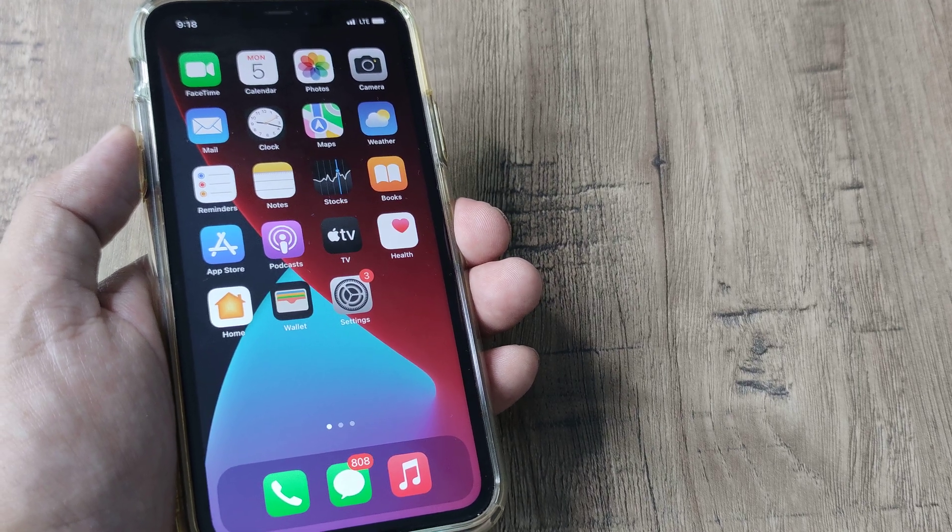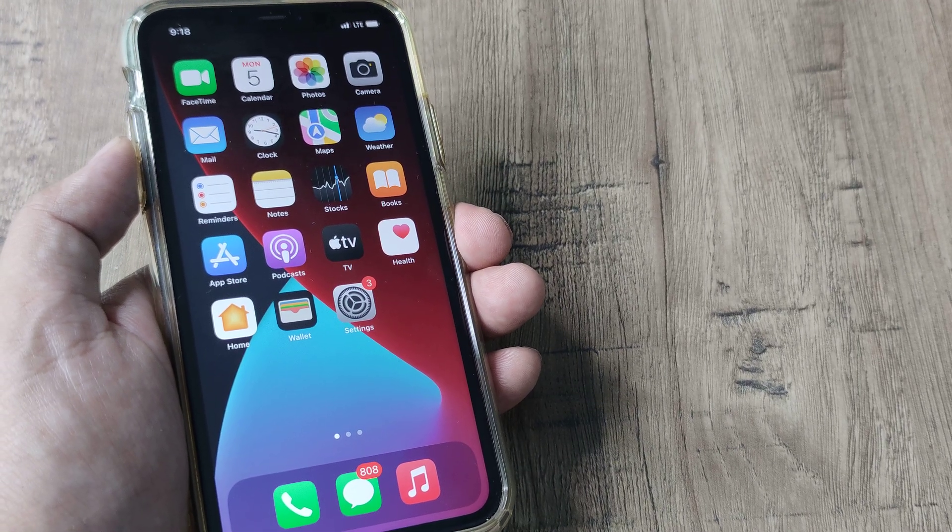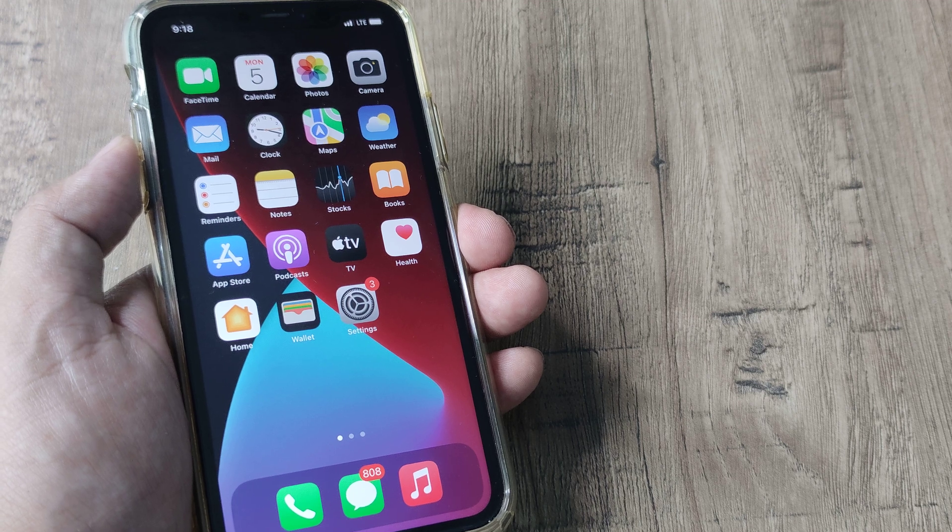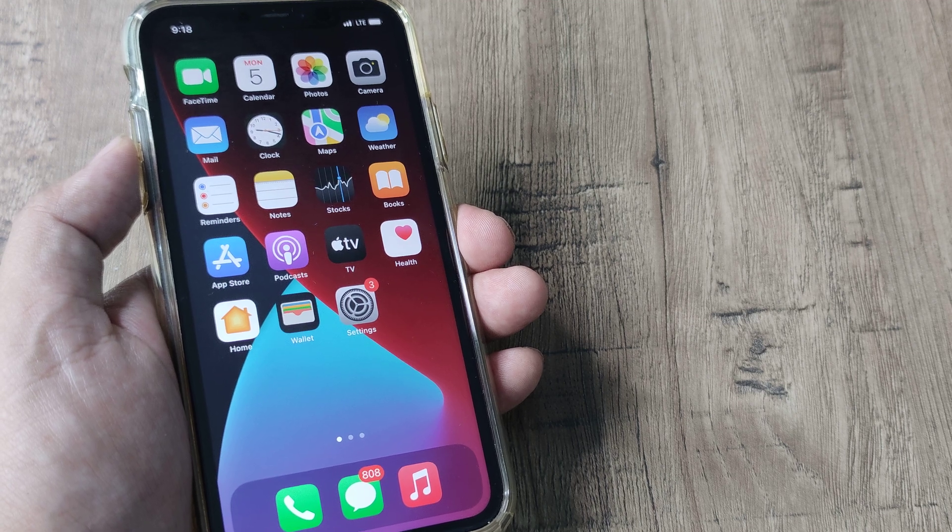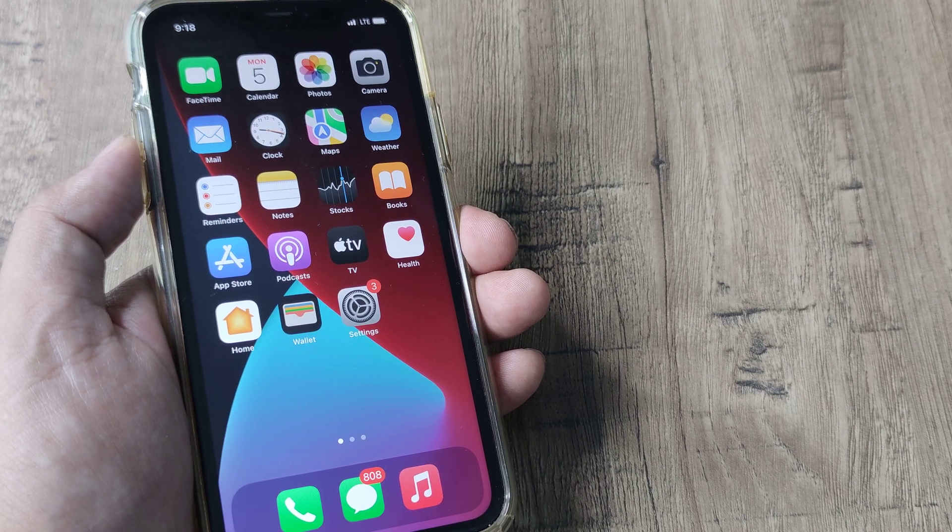So welcome back guys, my name is Amlan and in today's Make Knowledge Free Campaign we're looking at how we can set or configure network on our iPhone.